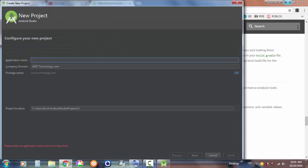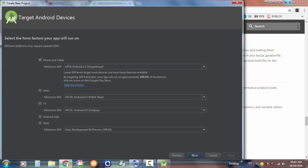You can name your project — for example 'Android Tutorial'. Your company domain would be something like 'amdtechnology.com'. You can also choose your project's location on your laptop where it'll be stored as an APK. Then you can choose your target platforms: Phone and Tablet, Watch, TV, Android Auto, and Glass — Google Glass has been coming out too.